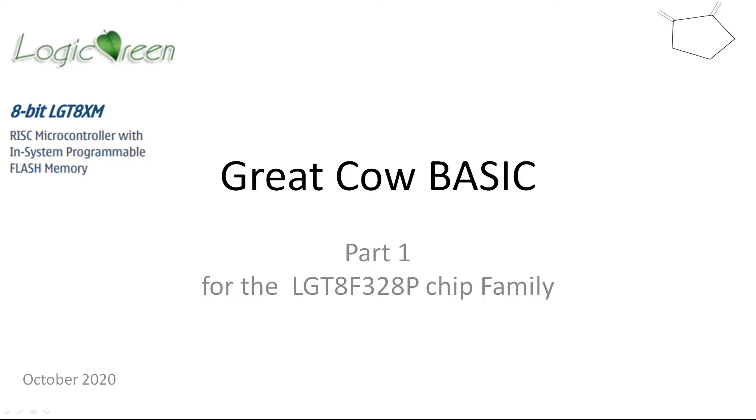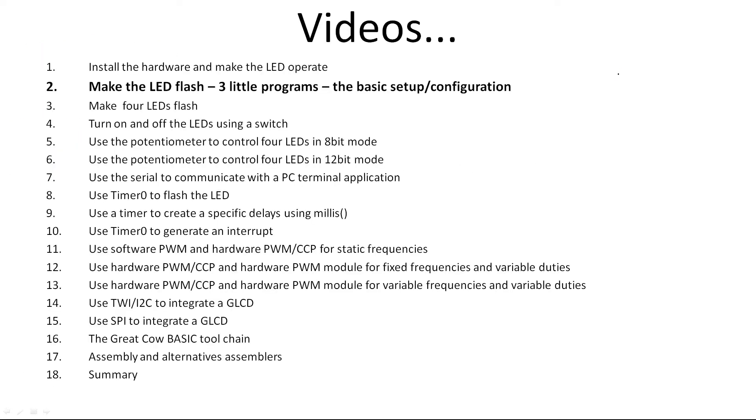Welcome to another Great Cow BASIC training program. This is part one of the LGT8XM chipset training for the Logic Green Technology ICs. I'll be taking you through a whole series of training over the next few days or weeks, which might take about 10 days. I'm going to make 18 videos.